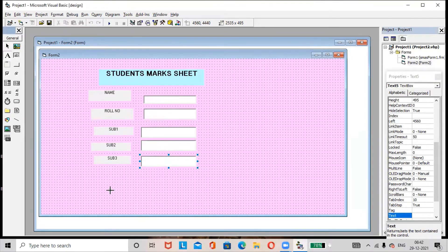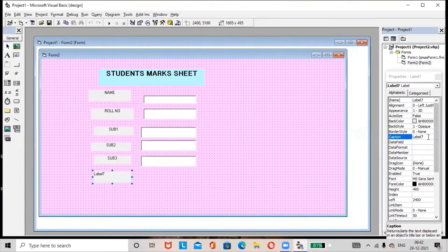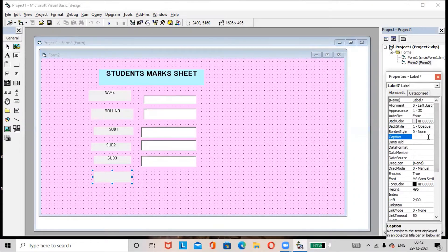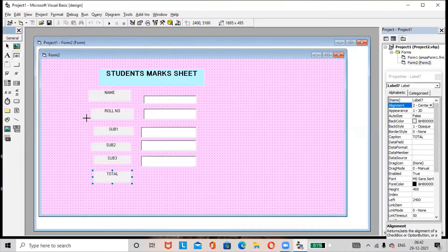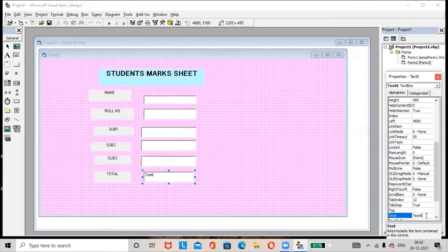Add one more label, rename it as 'Total', and select the alignment as Center. Add a text box here and remove the default text.